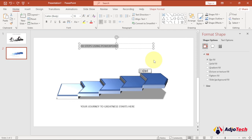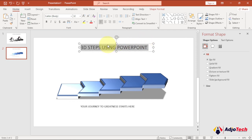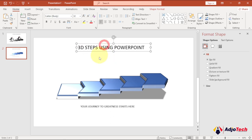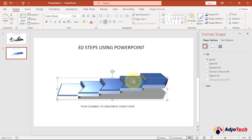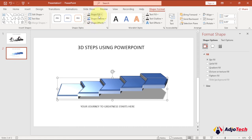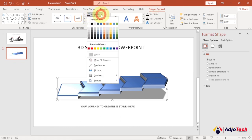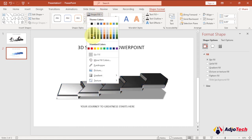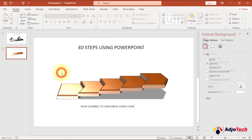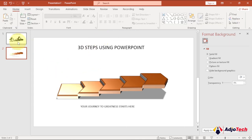Highlight everything and increase the font size. If you want to change the color of the shape, select it, go to Shape Format, then Shape Fill, and play with the colors. I've used a dark color here — choose any color you prefer.